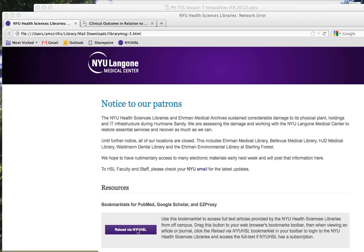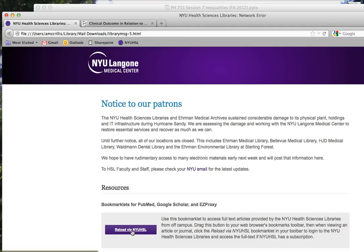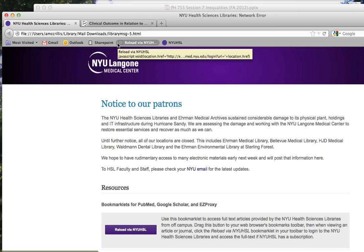To do this, click on the purple button that says Reload via NYU HSL. Holding your mouse button down, drag the button into your internet browser's toolbar and release. Now you have installed the bookmarklet in your browser.